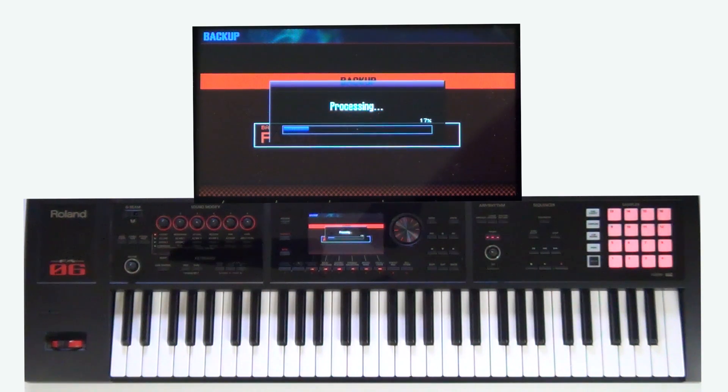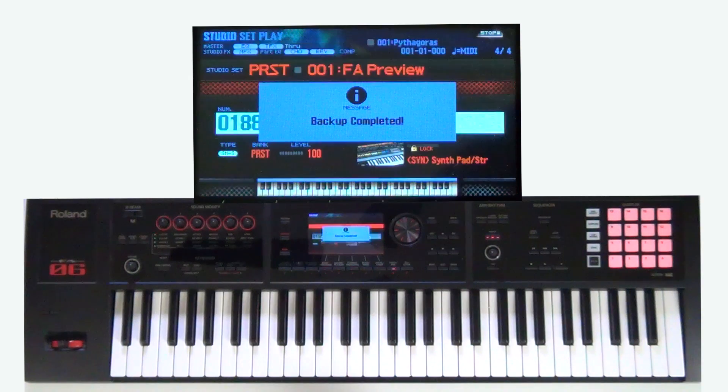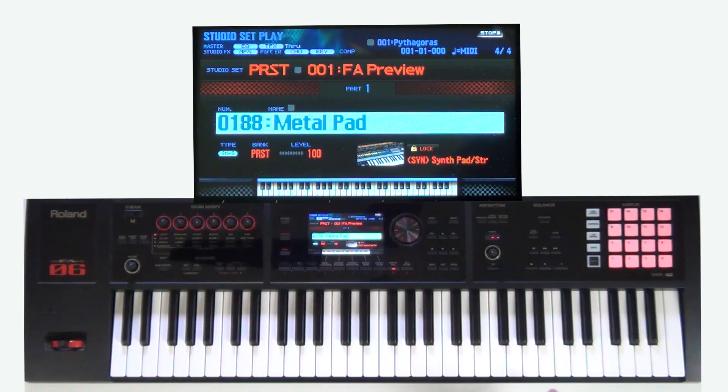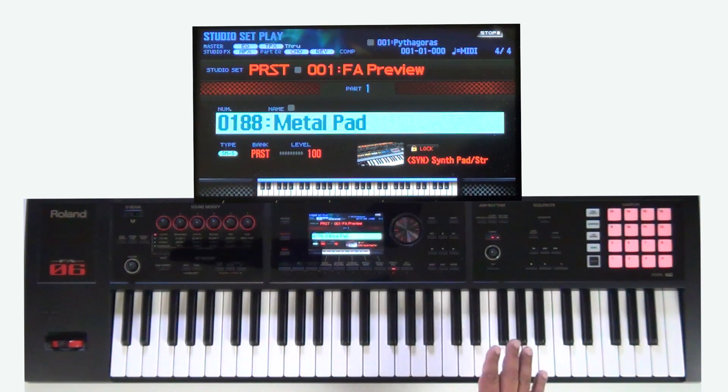So what you're going to see now is the keyboard is processing and taking all this information — all of your different studio sets, your samples, your patches — everything you've created and saving it to the SD card. That's where all of the backup information is saved. As many of you know, when you buy an FA06, FA08 music workstation, you get a four gigabyte SD card. Now you can go ahead and update that to a 32 gigabyte SD card, which is plenty — there's a lot of information you can store there.